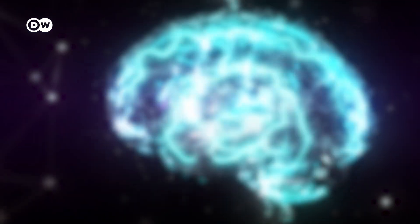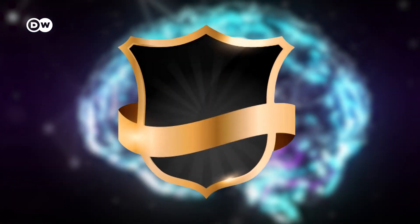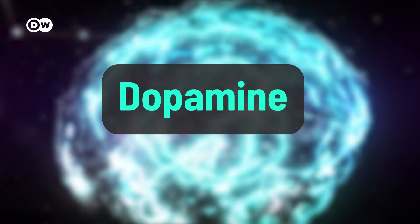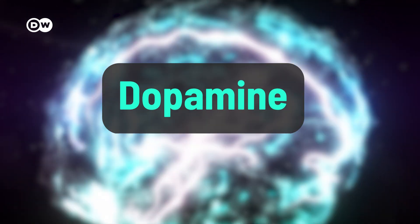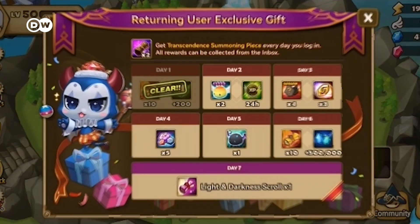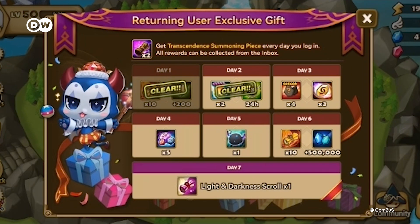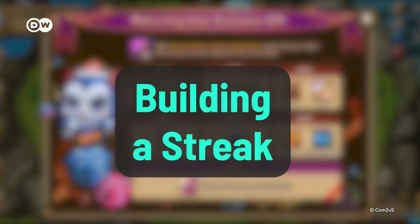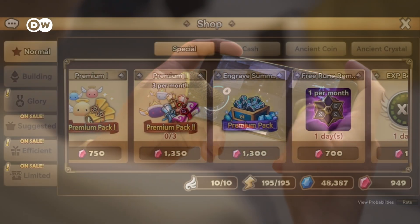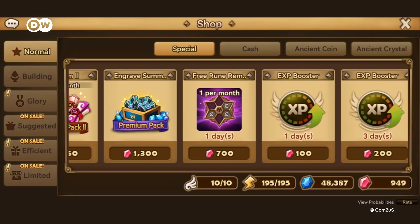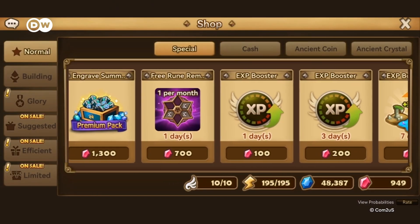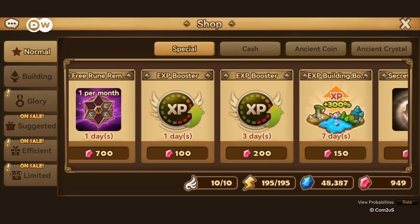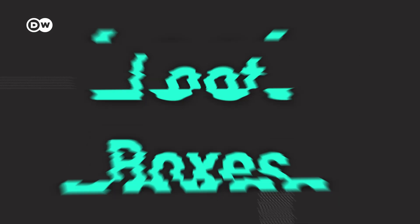Rewards and streaks. In-game rewards like badges or points trigger dopamine, your brain's feel-good hormone, which makes us want more. Games reward progress and repetitive actions like logging in daily. It's called building a streak. You'll want to keep hold of it, so you keep coming back. And that's where games can cash in, by letting you pay to restore a lost streak or progress faster.